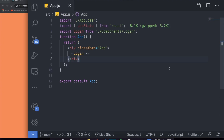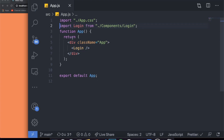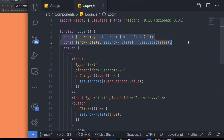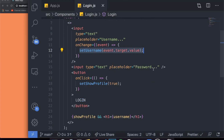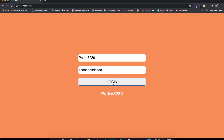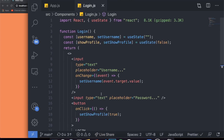The application knows that the user that is logged in has the username Pedro5280. To build this, you can see I have this small React application. In app.js I just have a login component. In the login component, I have two states: username and show profile. I have an input where I set username, a password input, and a button which sets show profile to true to display the username.